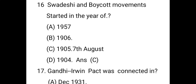The Swadeshi and Boycott movement started in which year? The right answer is C — 1905, on 7th August. The Swadeshi movement, now known as 'Make in India,' was effectively announced on 7th August 1905 at the Calcutta Town Hall in Bengal. The Boycott movement was also launched alongside the Swadeshi movement, which included using goods produced in India and burning British goods.